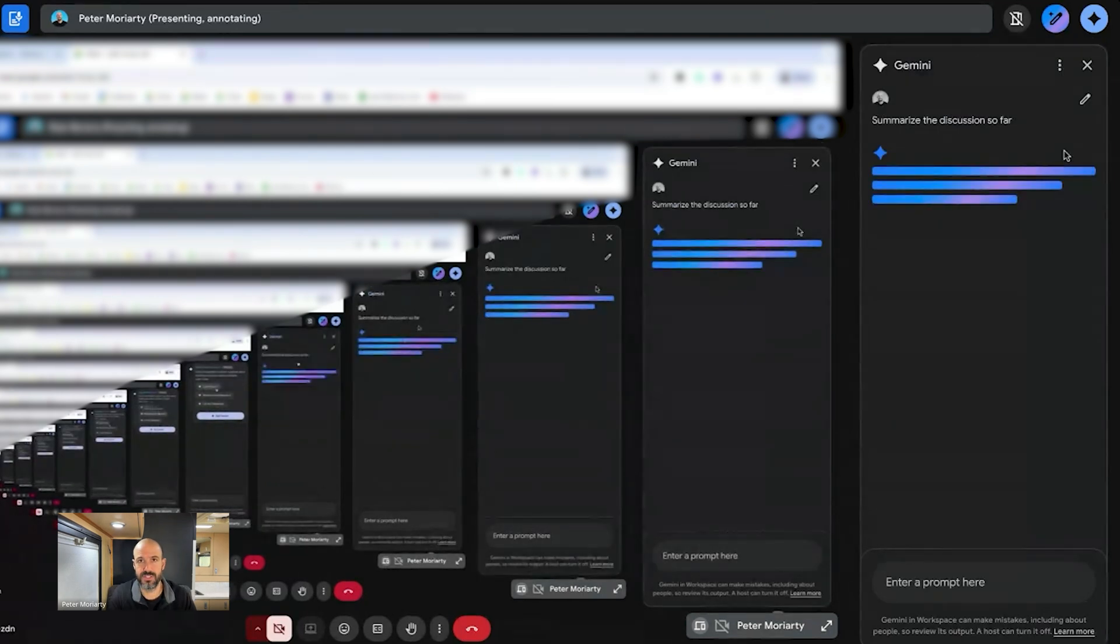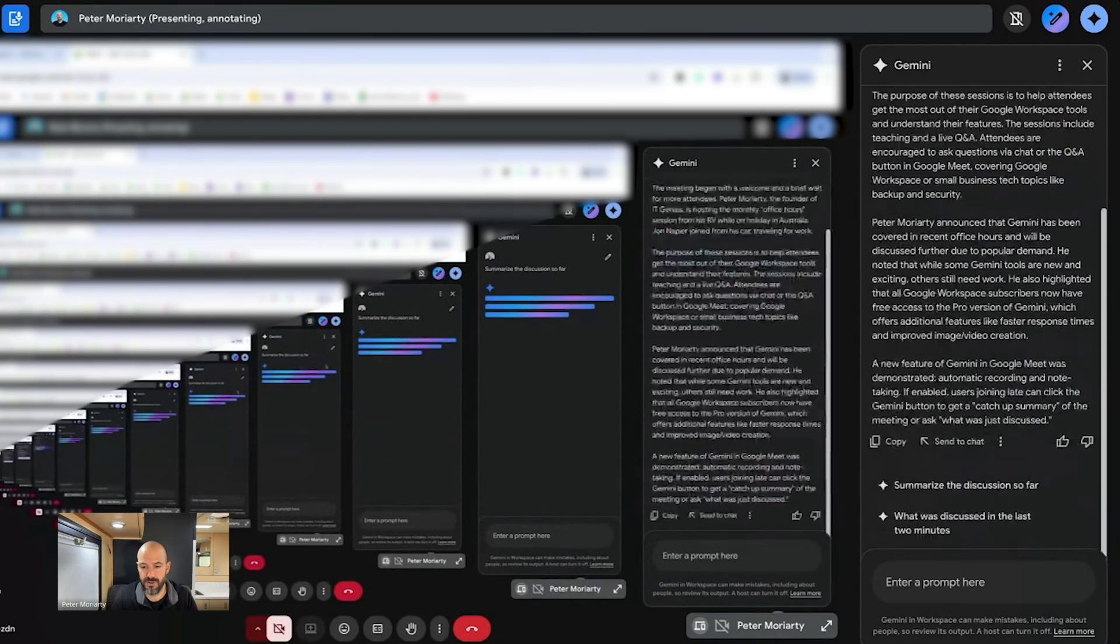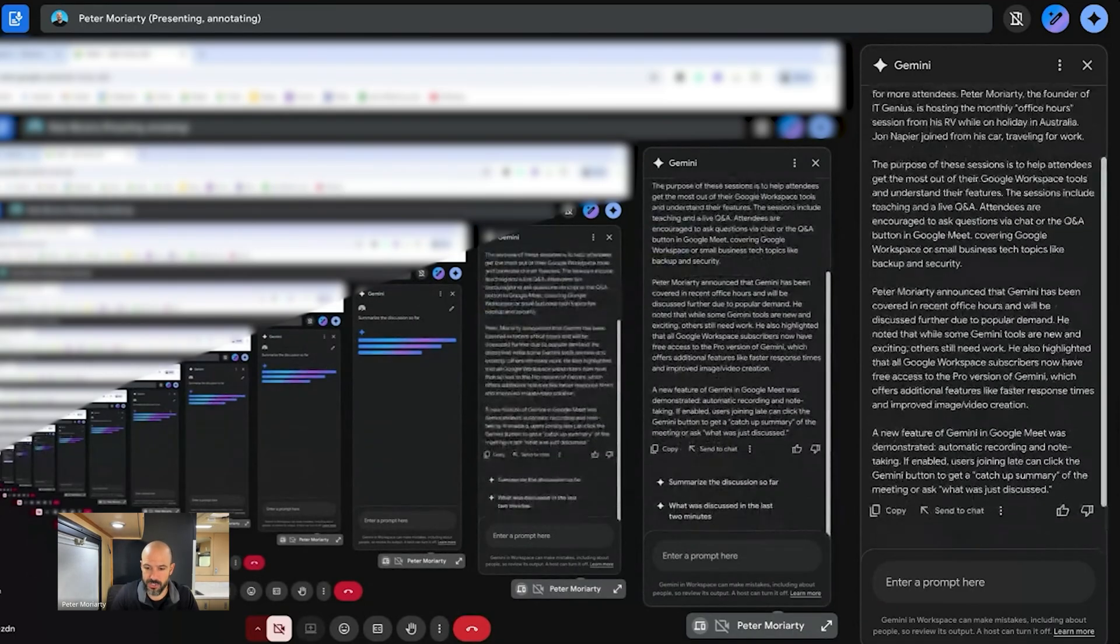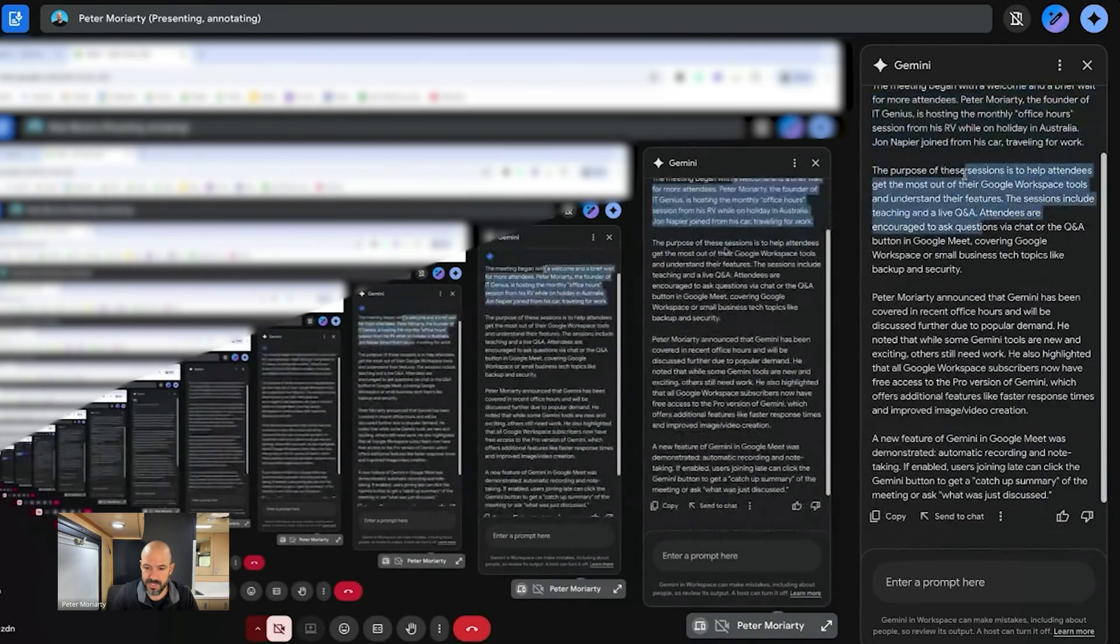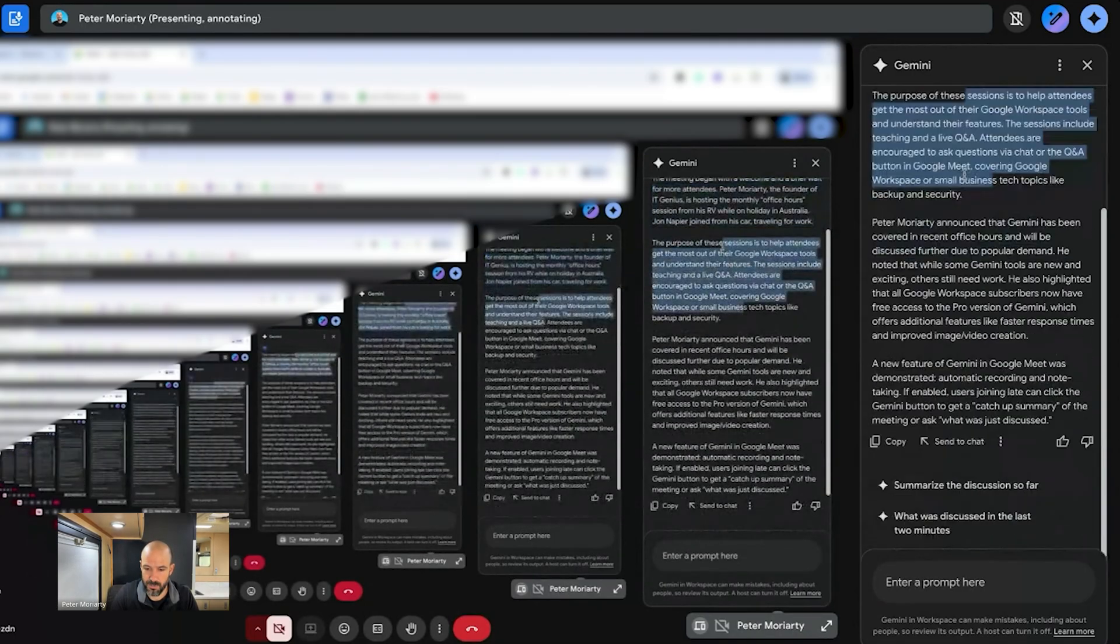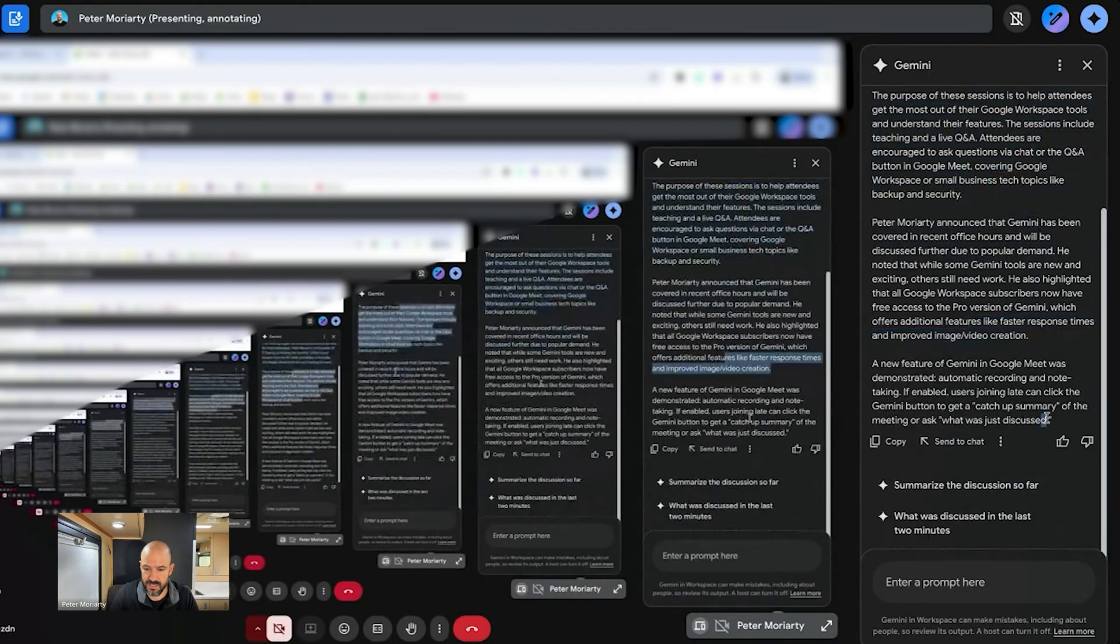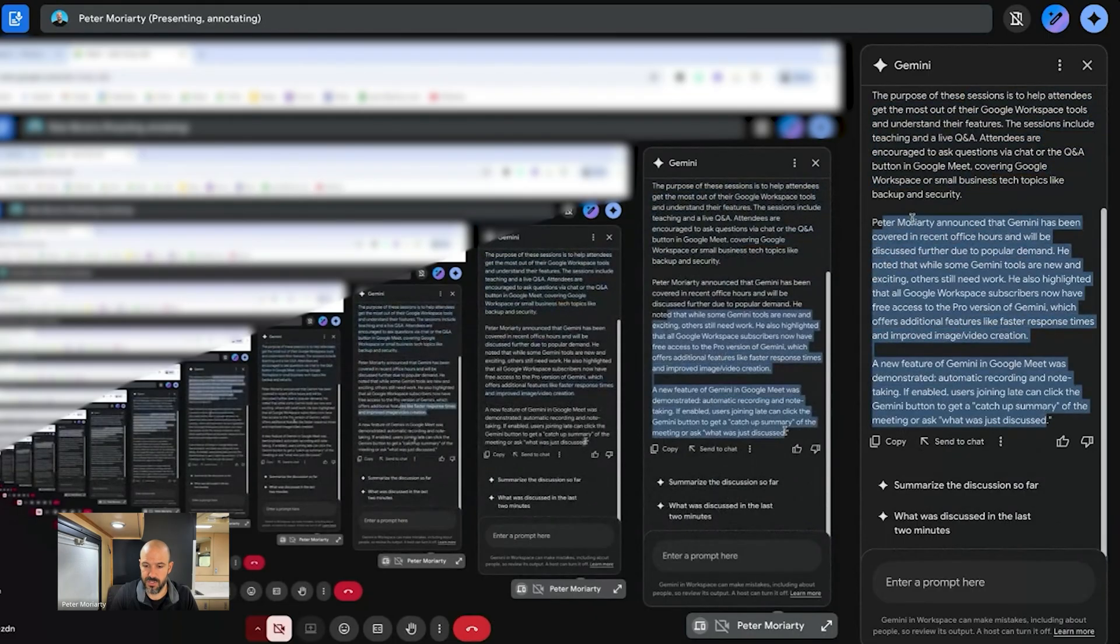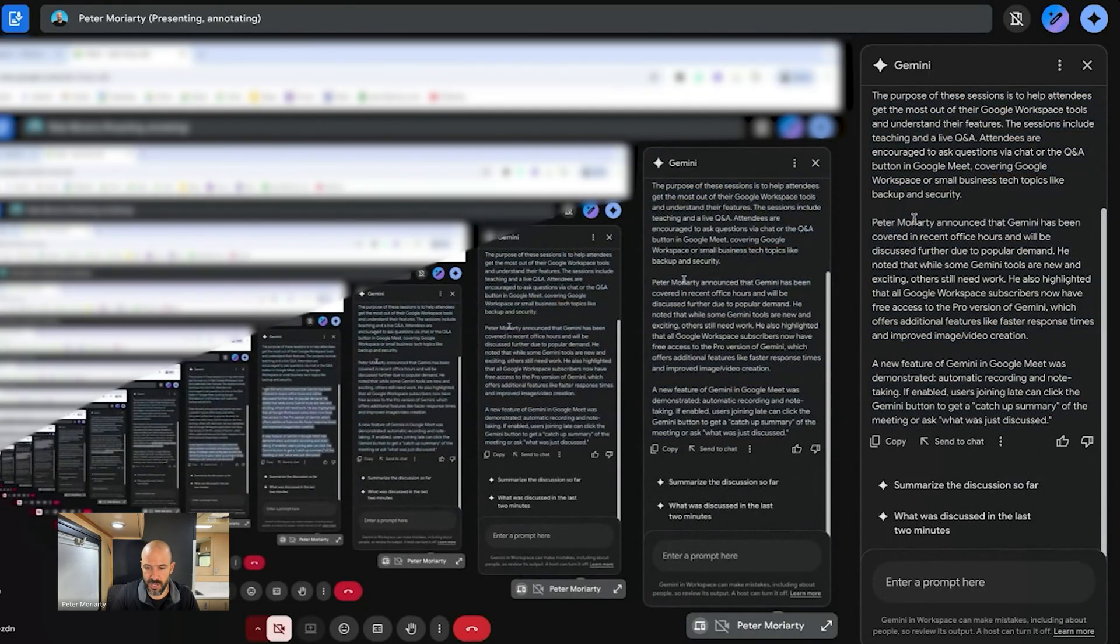And what that's going to do is it's going to give me a summary of all the things that have happened in the meeting so far before I joined. Here we go. It began with a welcome, purpose of these sessions is to help blah blah blah. Alright, so it's taken all of Gemini's notes and it's given me a little catch up.